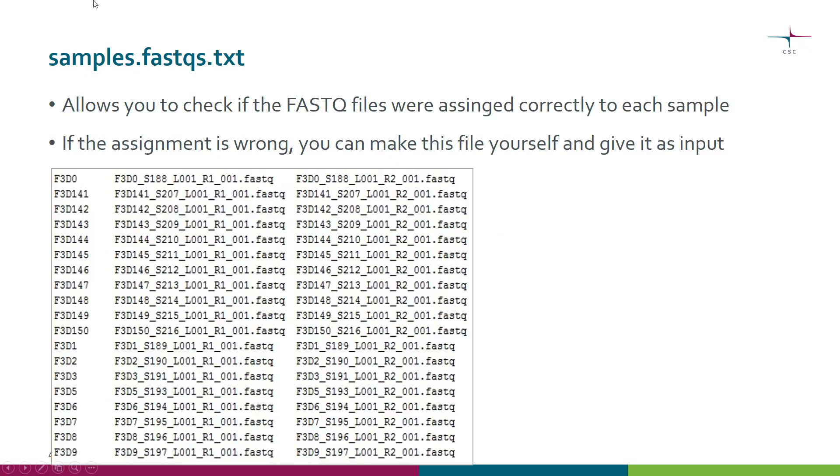First, you get a file called samples.fastqs.txt. This file allows you to check if Mothur did a good job when assigning the FASTQ files to samples.